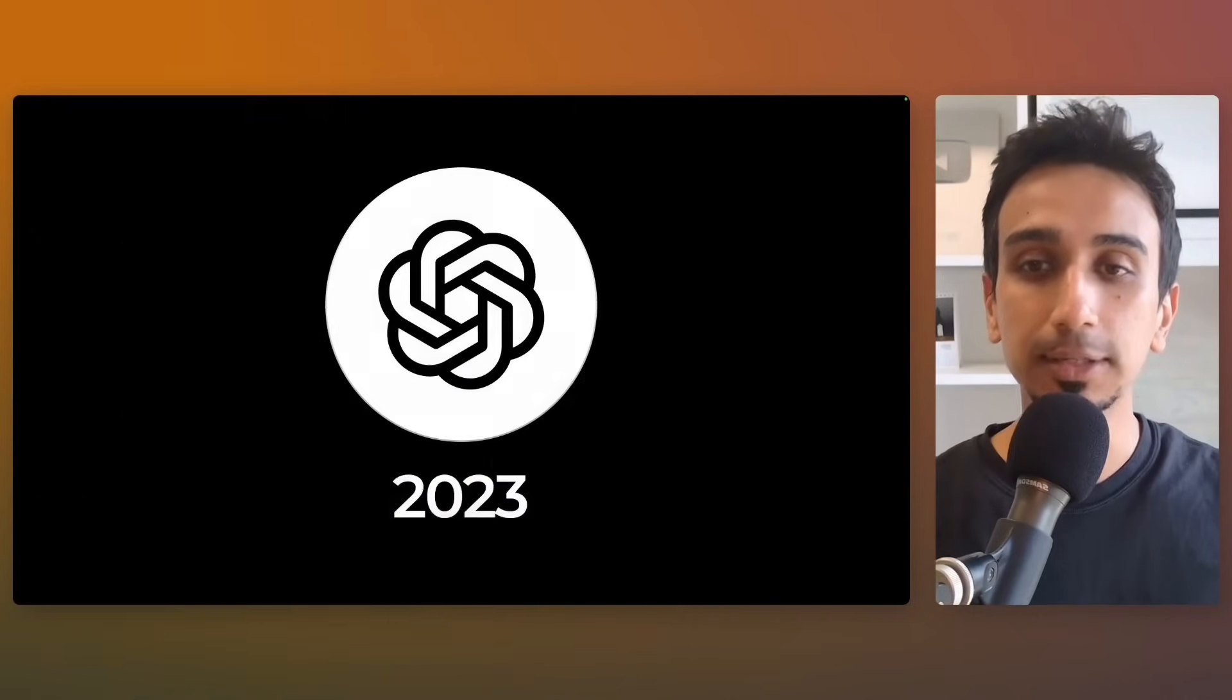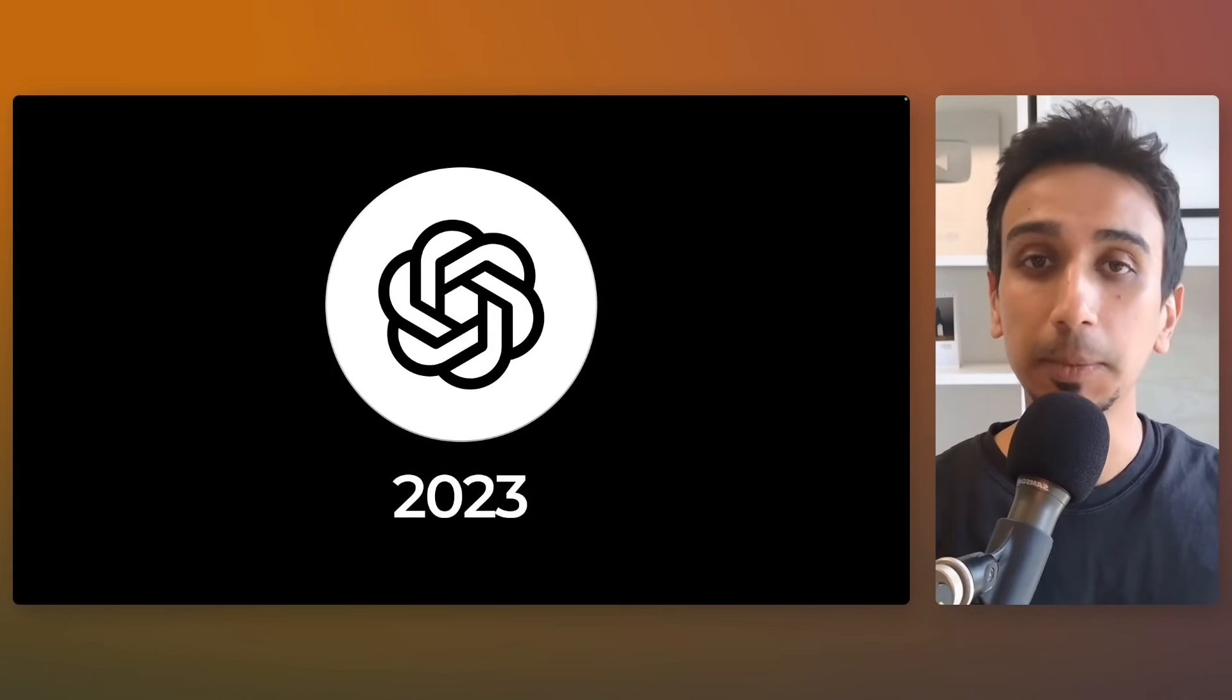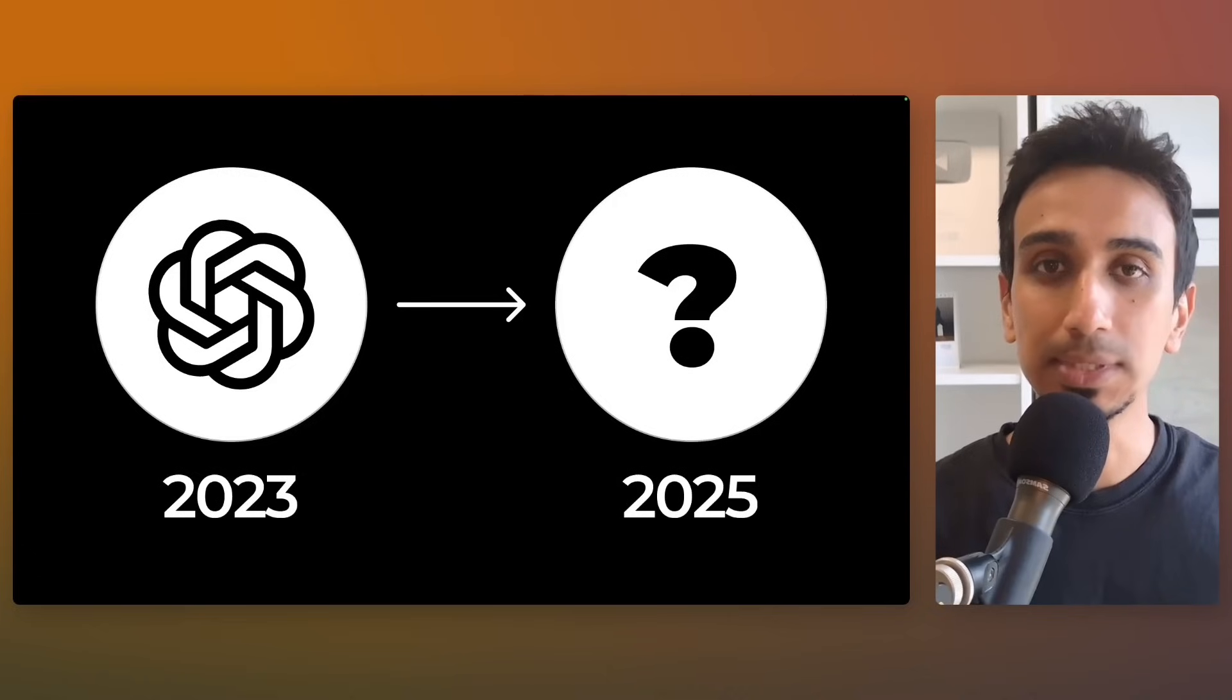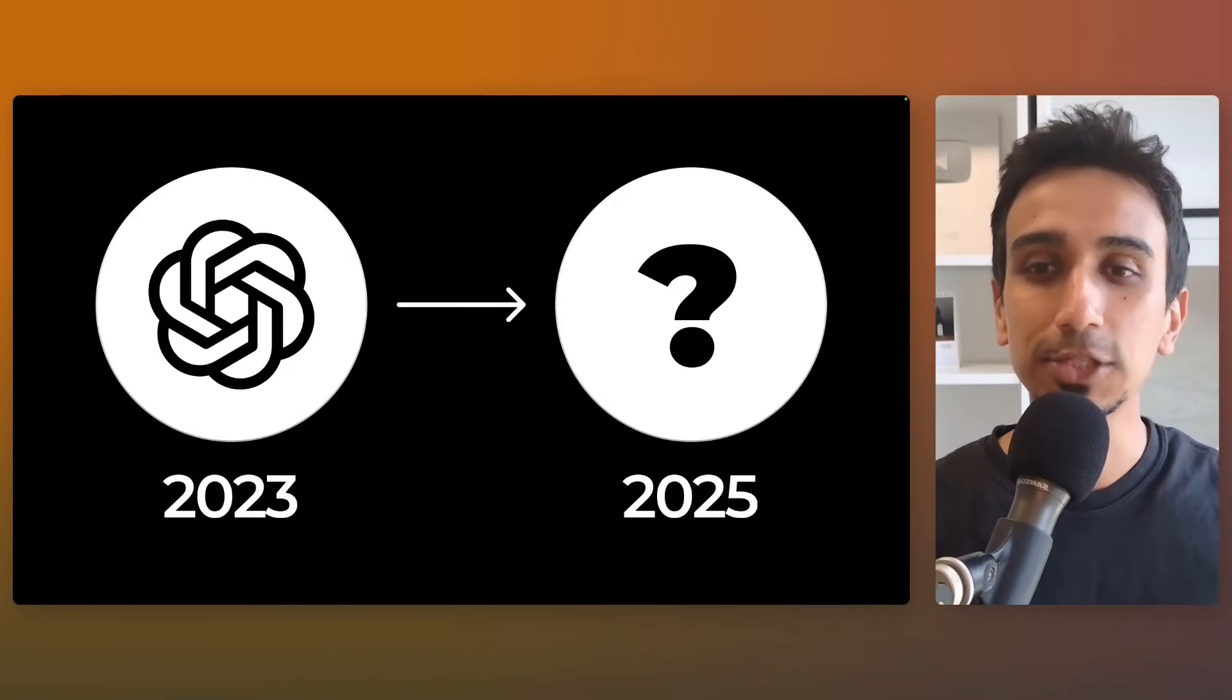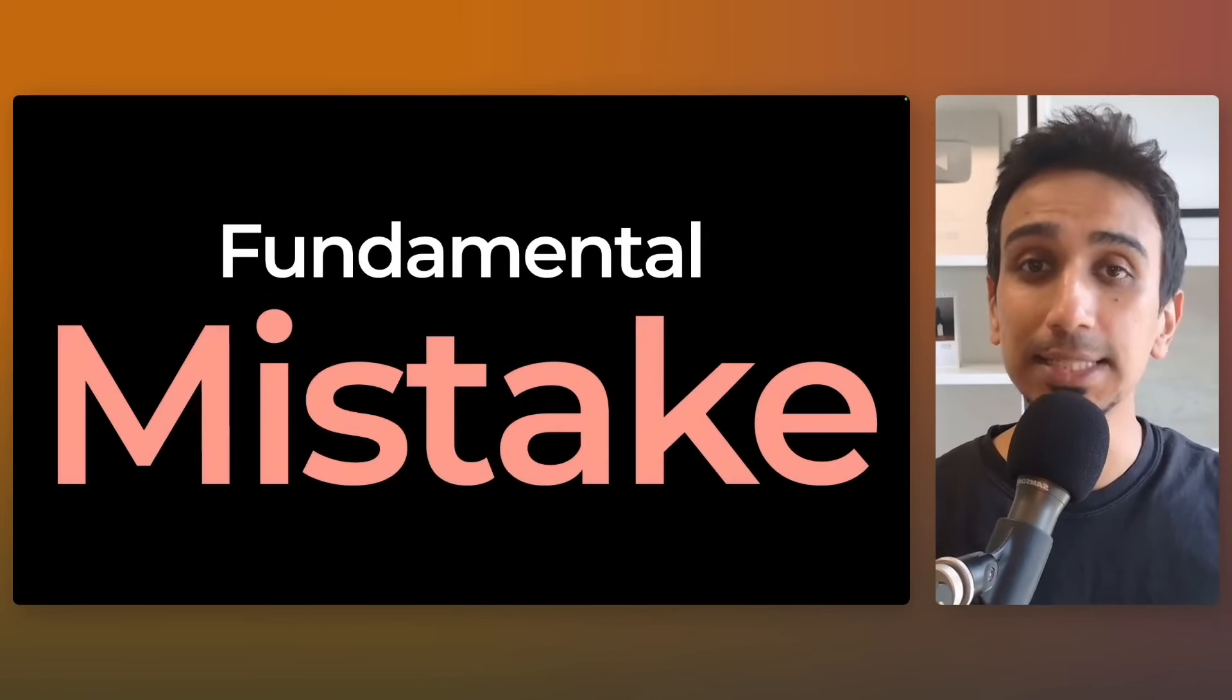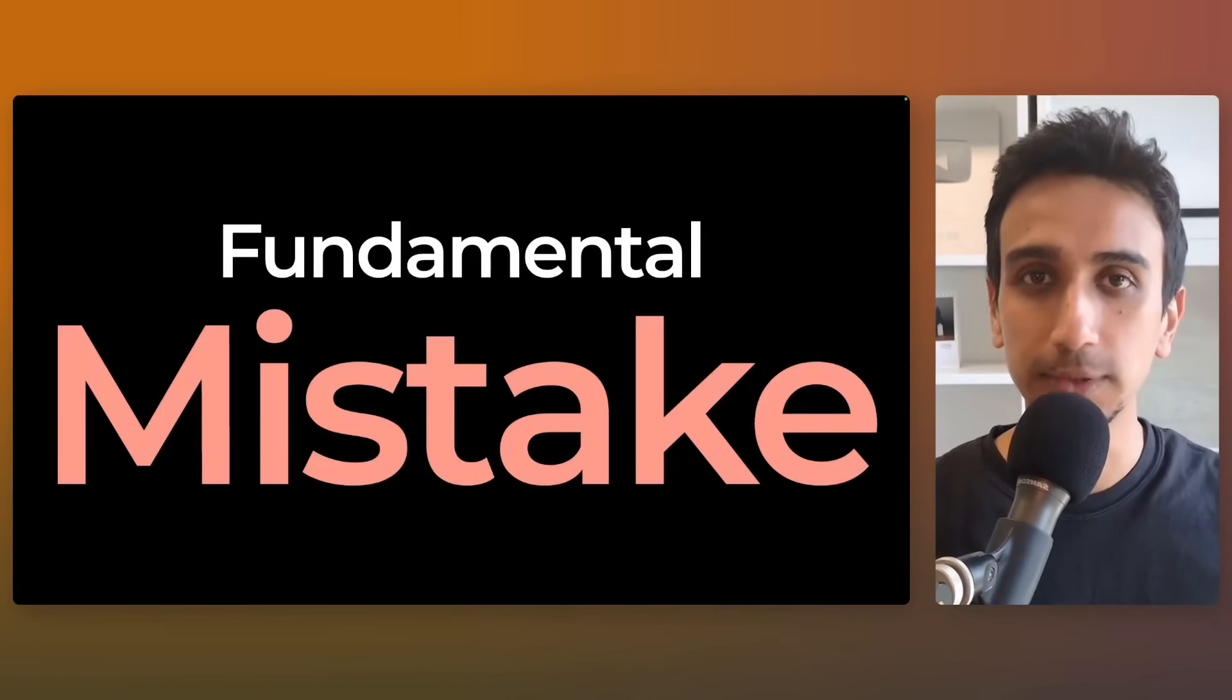I've been using different AI tools for the past two years, and I'm about to show you the exact tools that will make you and your team more productive. Towards the end, I will also share the most fundamental mistake I see developers make when using AI tools.